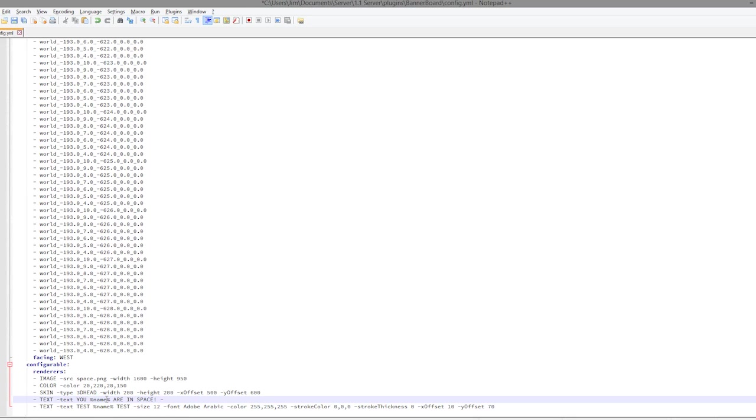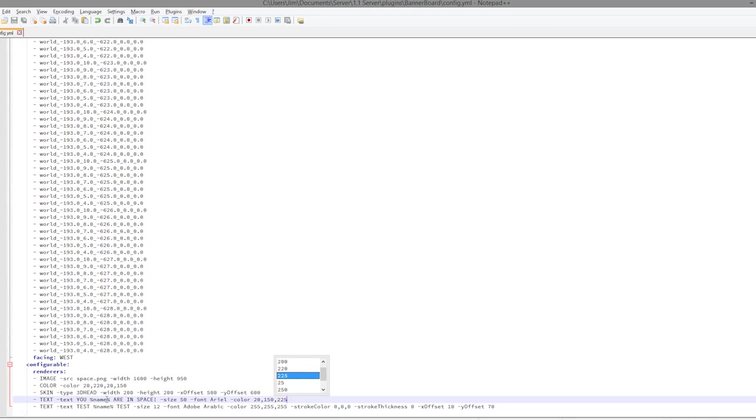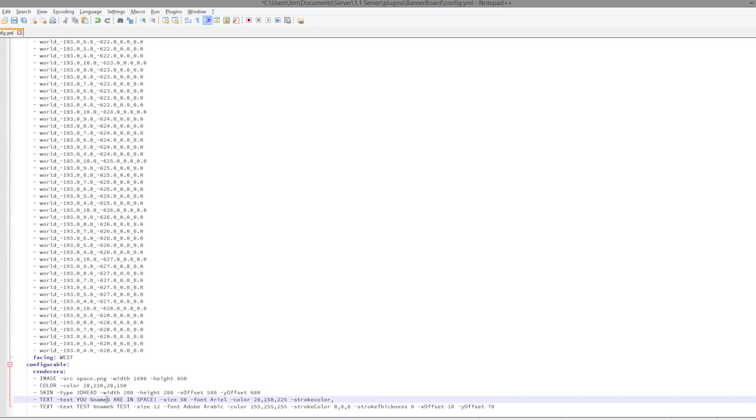So if we do text -text, and then we are going to say, you, username using a percentage sign, name, percentage sign, are in space, exclamation mark. We can set a size, so size 50 should be good, and a font, so good old Arial, can't go wrong with that. Yeah, it's spelled with me I believe, so Arial. We can set a color as well, which is good.